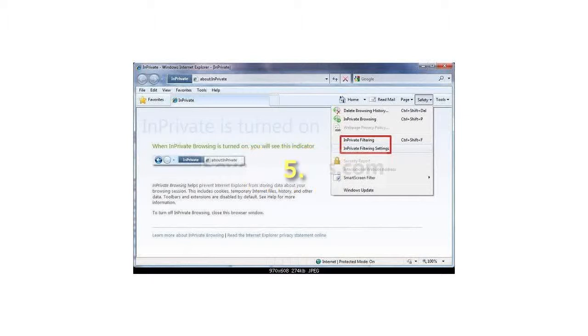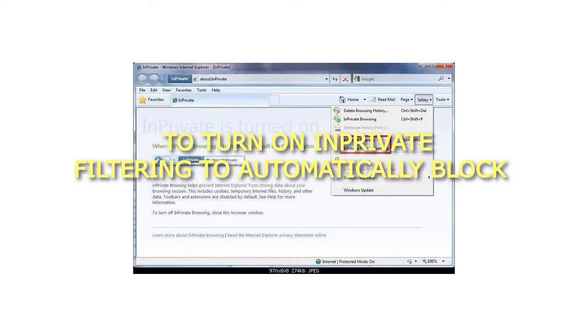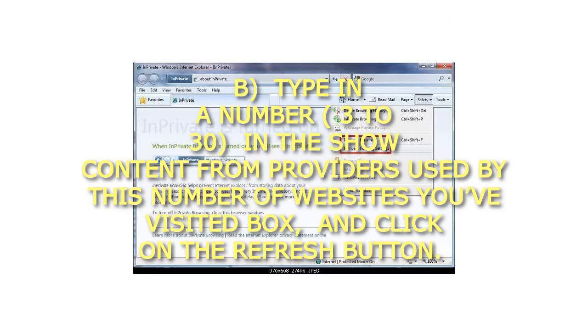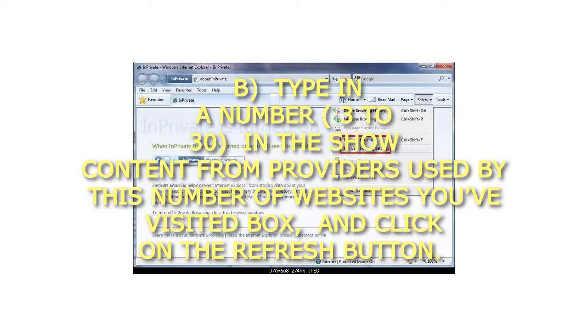To turn on InPrivate Filtering to automatically block, select Automatically Block. Type in a number, 3 to 30, in the show content from providers used by this number of websites you visited box, and click on the refresh button.